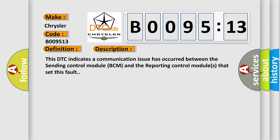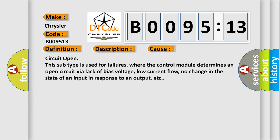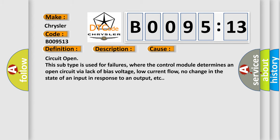This diagnostic error occurs most often in these cases: Circuit open. This subtype is used for failures where the control module determines an open circuit via lack of bias voltage, low current flow, no change in the state of an input in response to an output, etc.